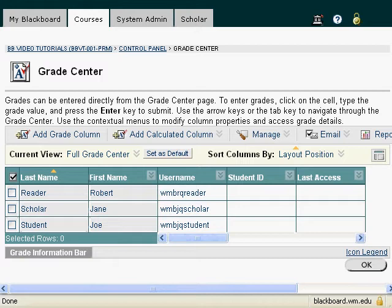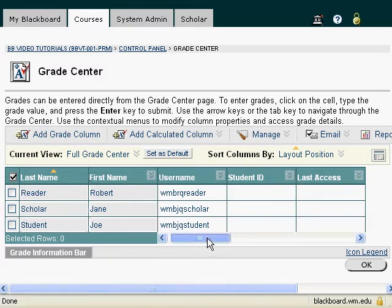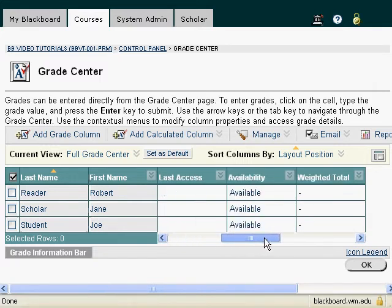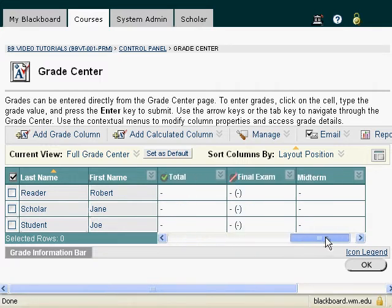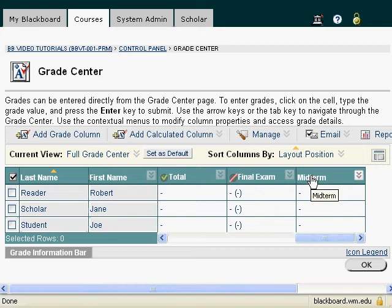I created a new column called Midterm, and if you notice, if I scroll down to the last column, it has put that Midterm column at the very end. And let's say that I want that not to appear at the end, but at the beginning of my list of grades.